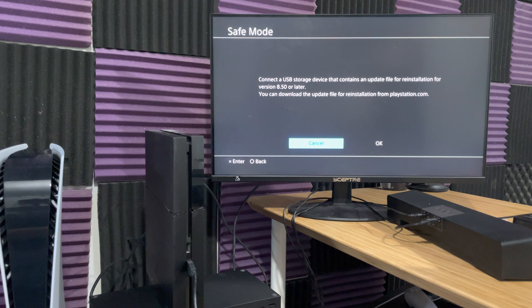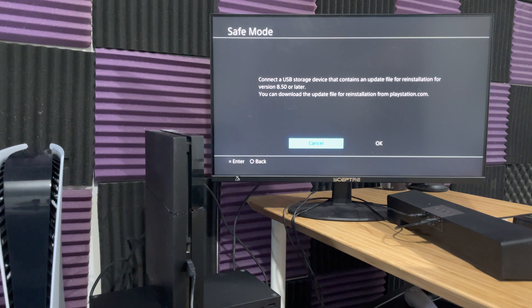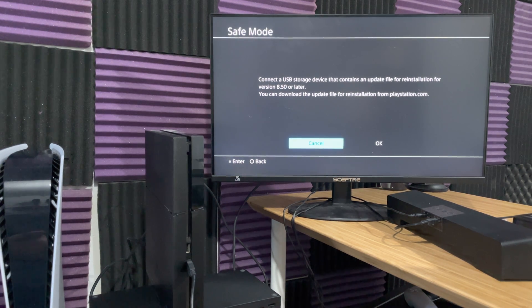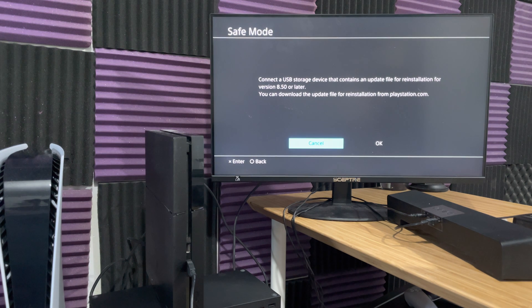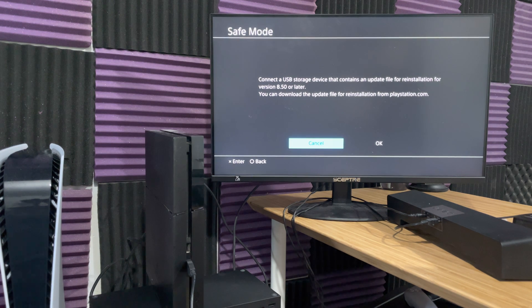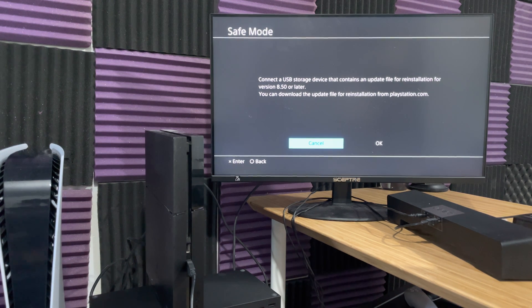So yeah, this is basically what you got to do to fix that error. Again, try this as a last resort method. I apologize, I know it sucks, but this is a last resort method. So yeah, that's basically it.